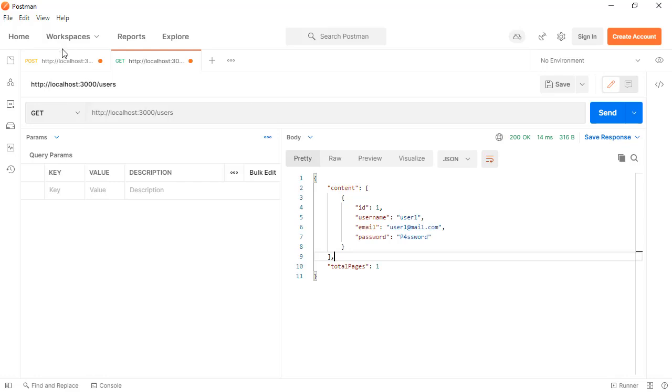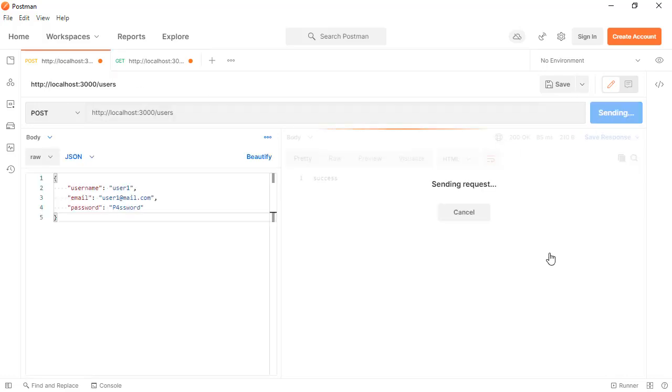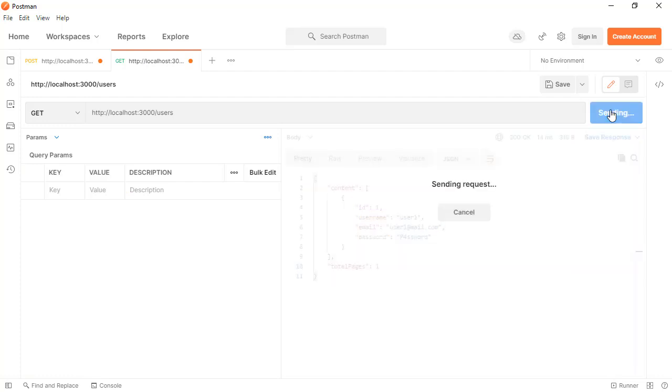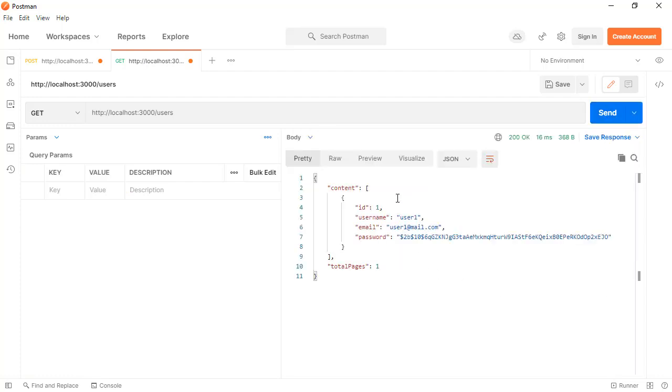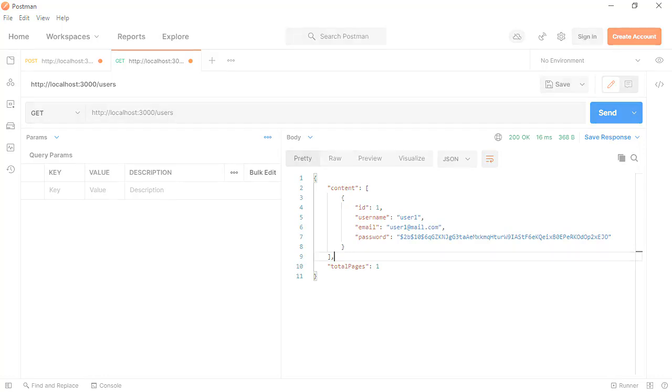Sending a new request, receiving success. If we get the users, here we're receiving this user object having this password and the password is hashed with bcrypt. That's all for this tutorial. Thanks for watching and hope to see you in the next one.